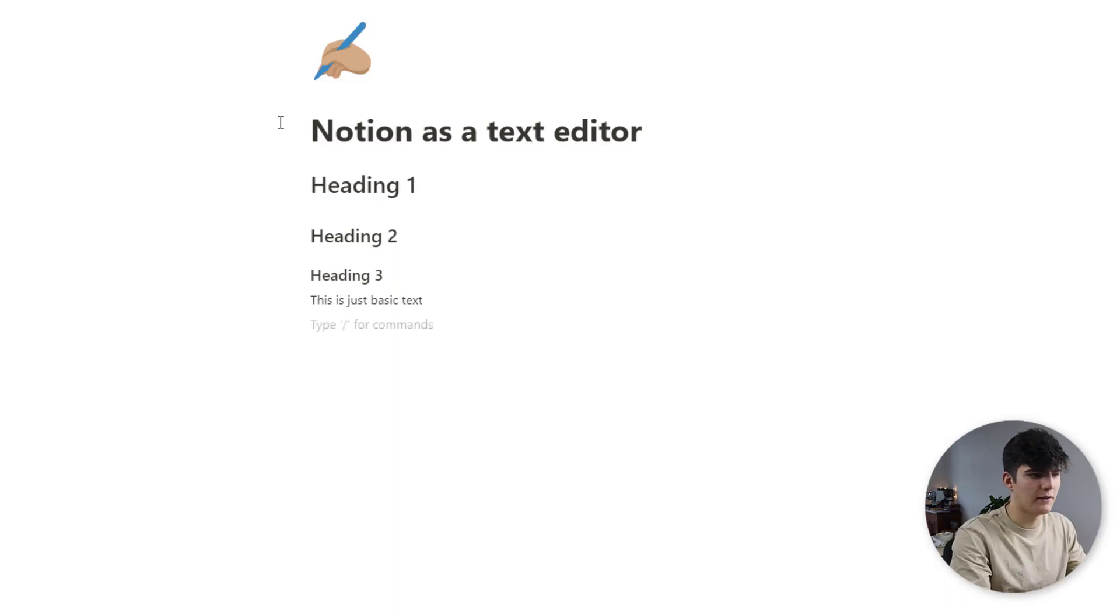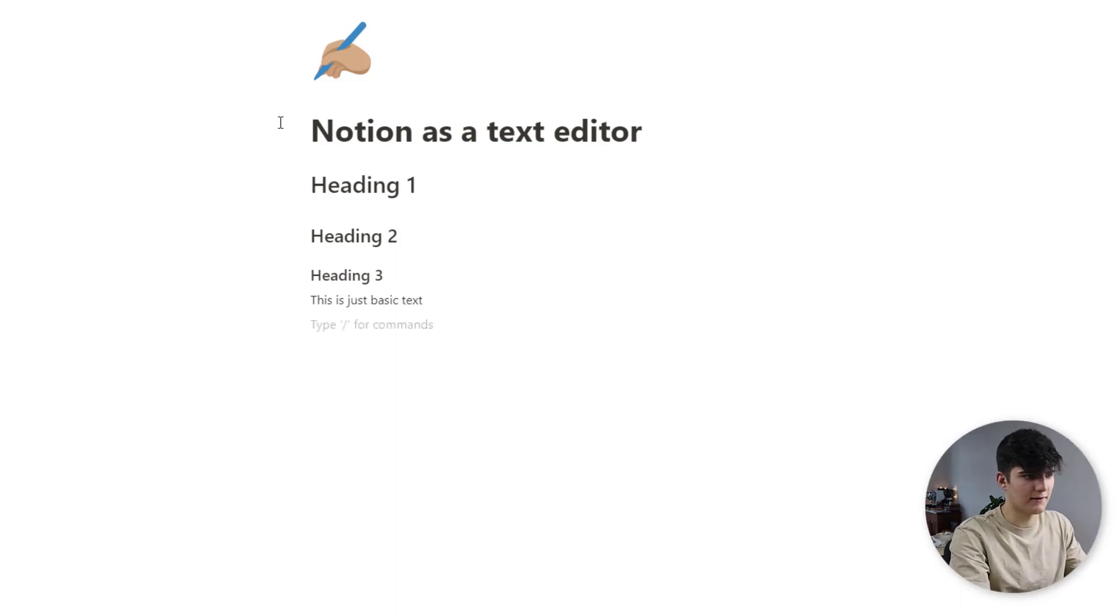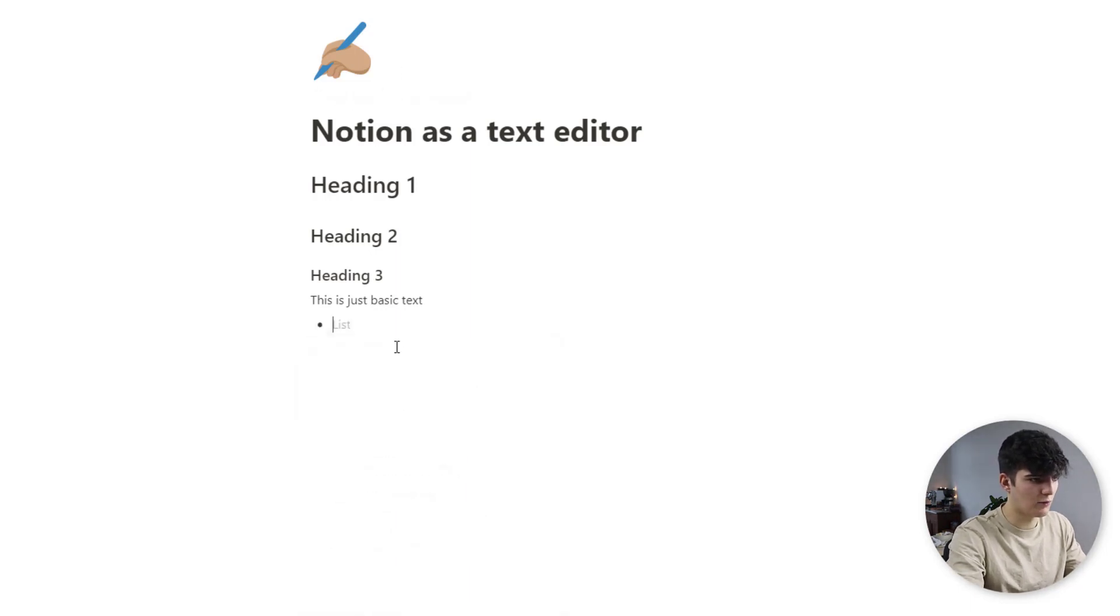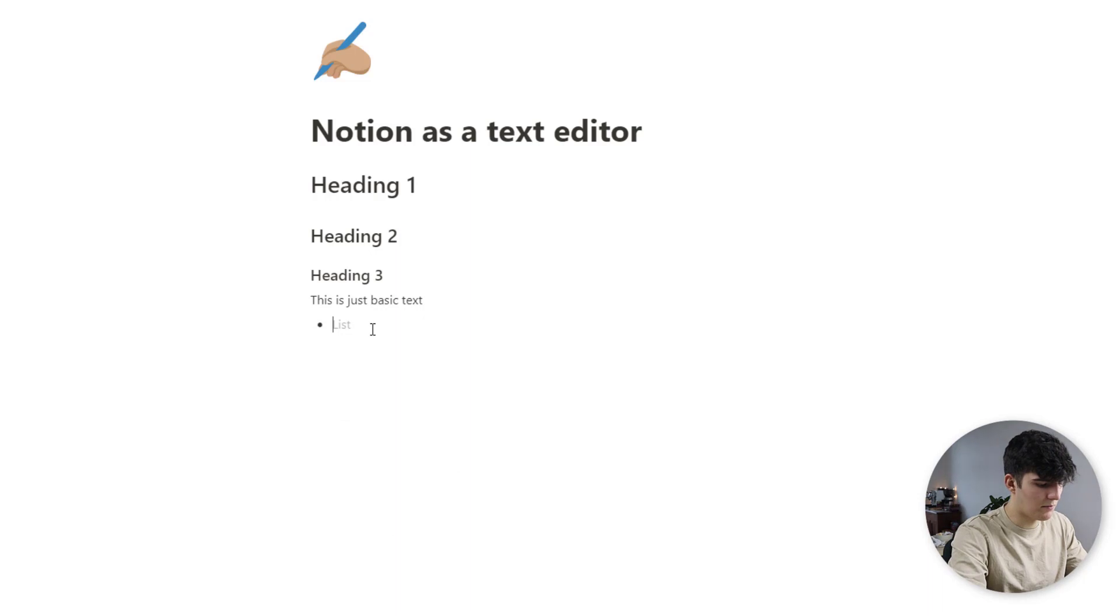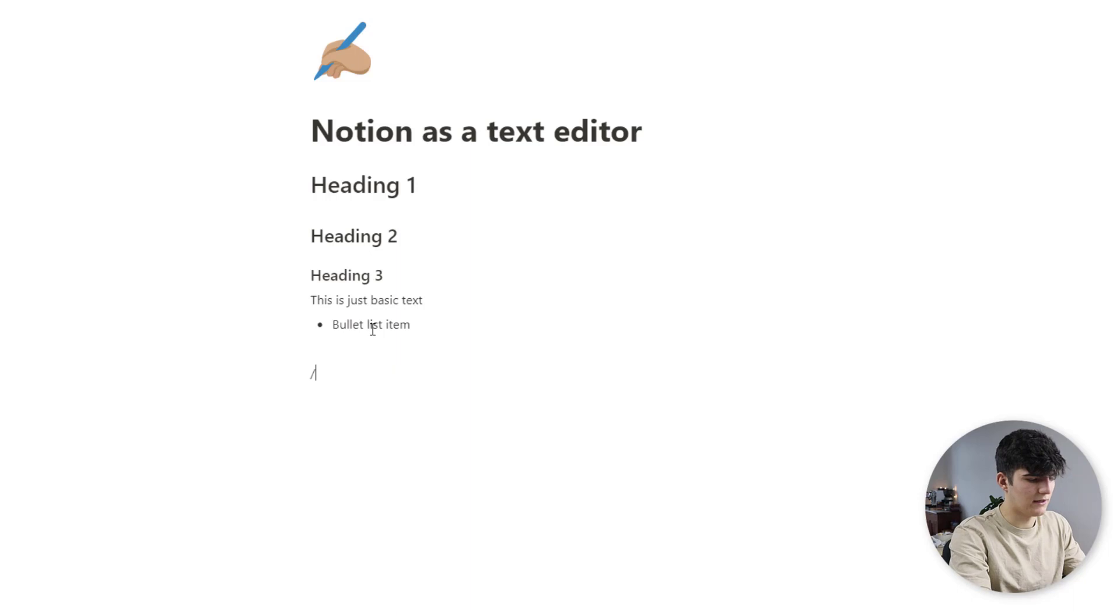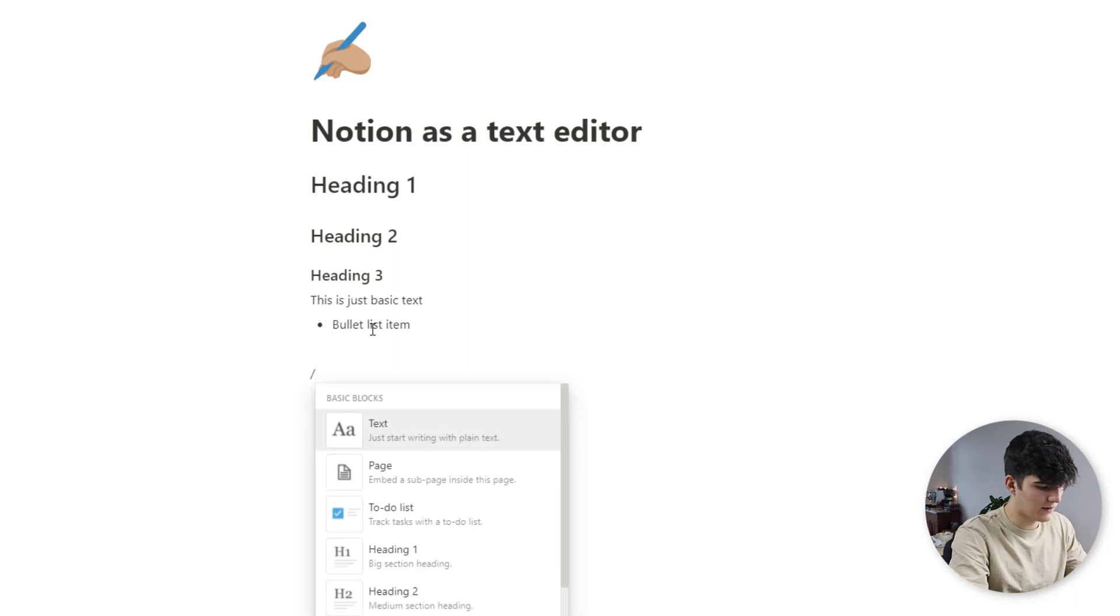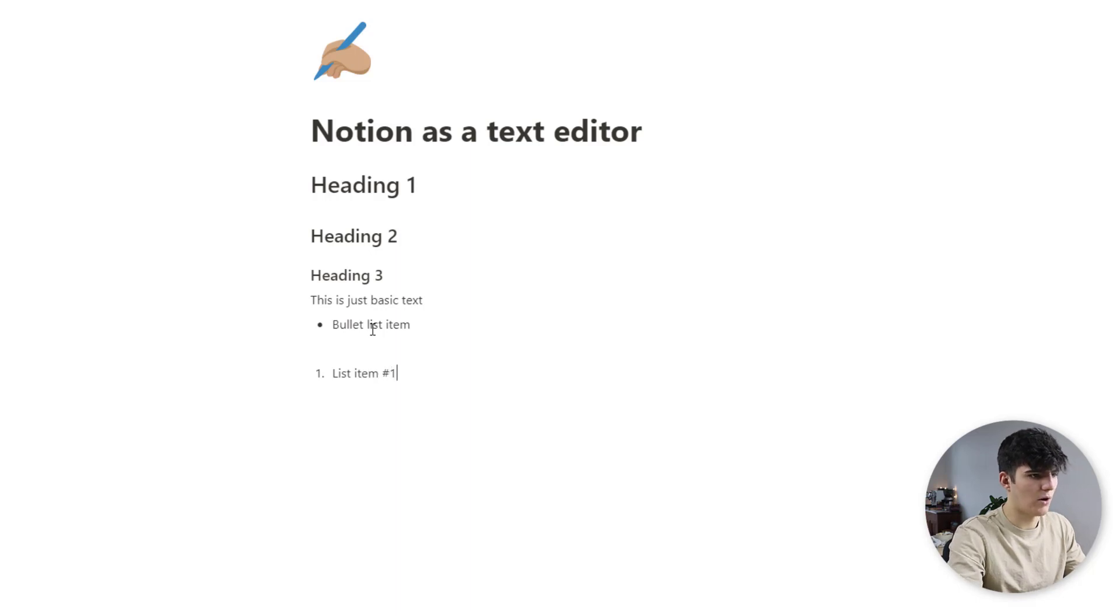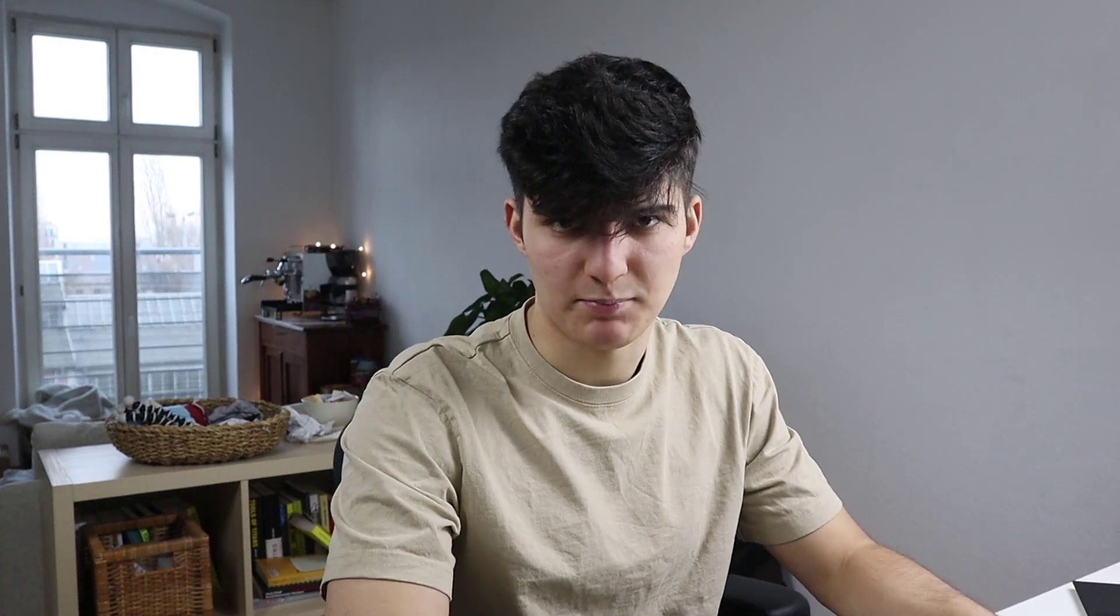We also have the numbered and bulleted lists available to us, so we'll just type in a bulleted list and this will appear right here. Bullet list item and then we go into a new line and we'll say numbered list and we'll say list item number 1. All right, so these are the most basic building blocks in Notion and I think that you probably will already be familiar with them. These are just the absolute basics.